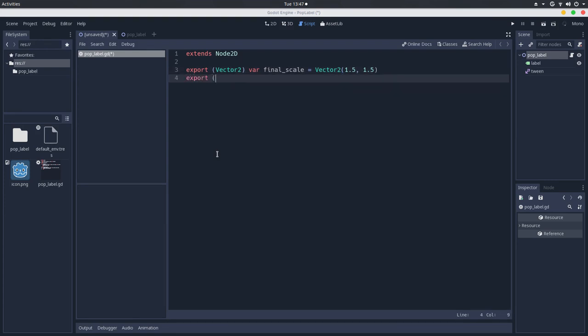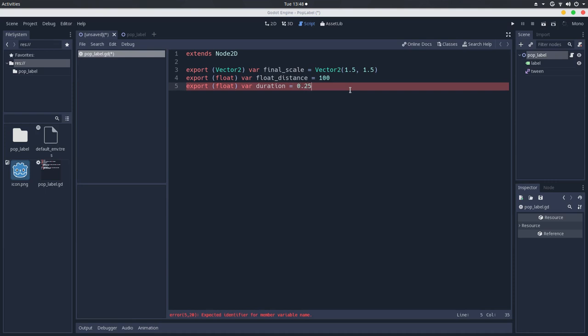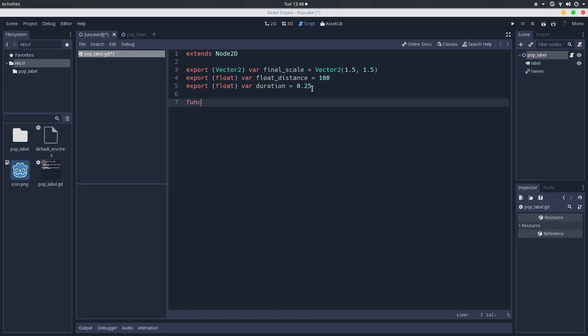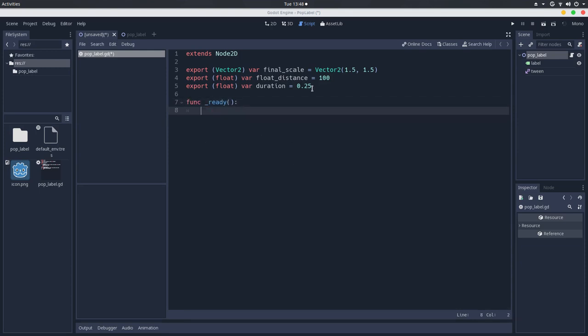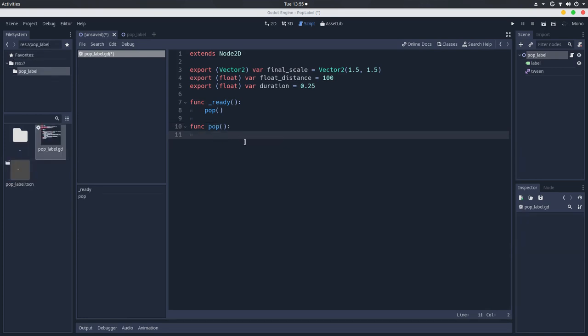Let's also export a float that will be the float distance. This will be the distance that the label will travel before it fades out. And also let's export a float var duration, this will be the reference for the animations. So let's start by calling the ready function, and we'll call a pop method, which we'll be creating here.